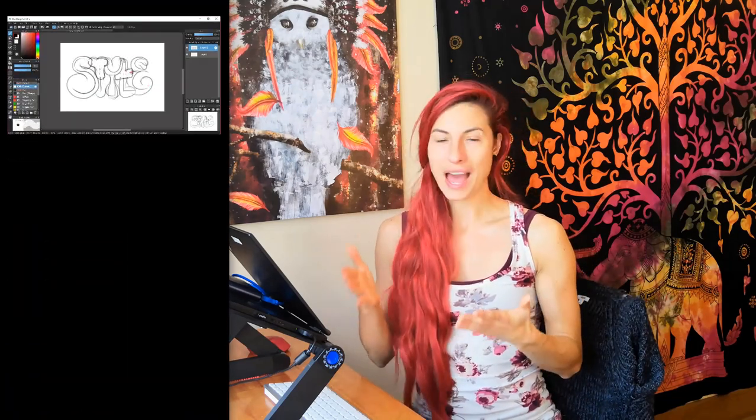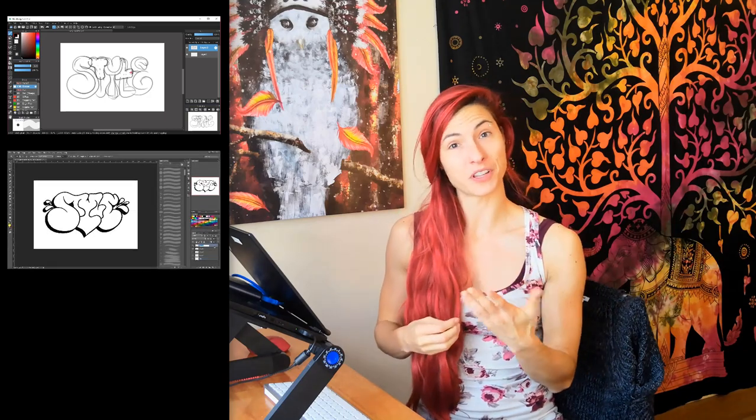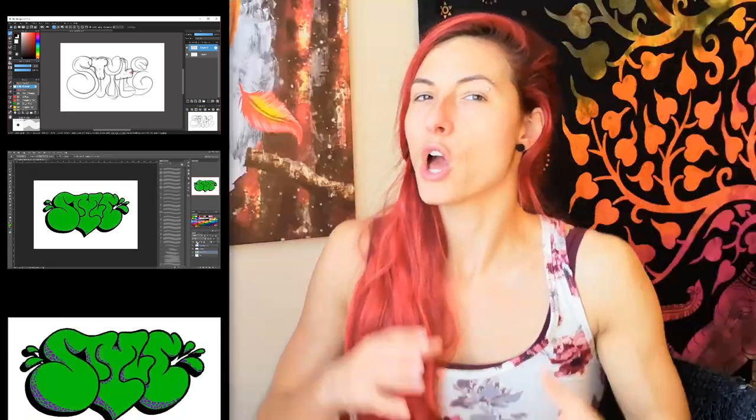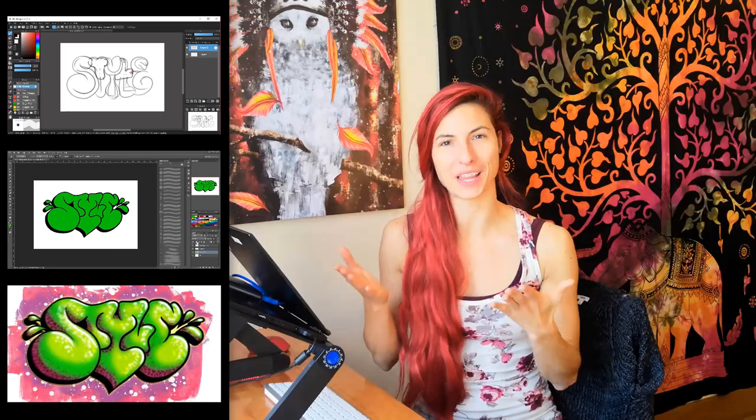You'll first learn how to shape your letters and give them the style that you want. We'll try to add some perspective effects to it. I'll share with you my personal tips for inking, and we'll move to colorizing. We'll try to understand how highlights and shadow interact together to suddenly bring the artwork to life.